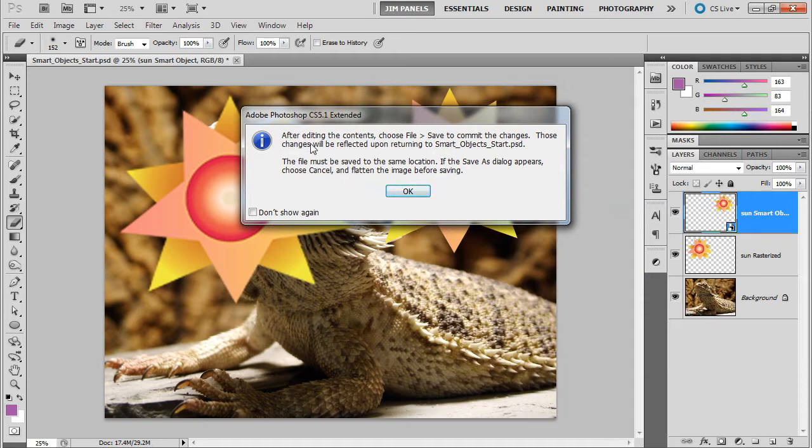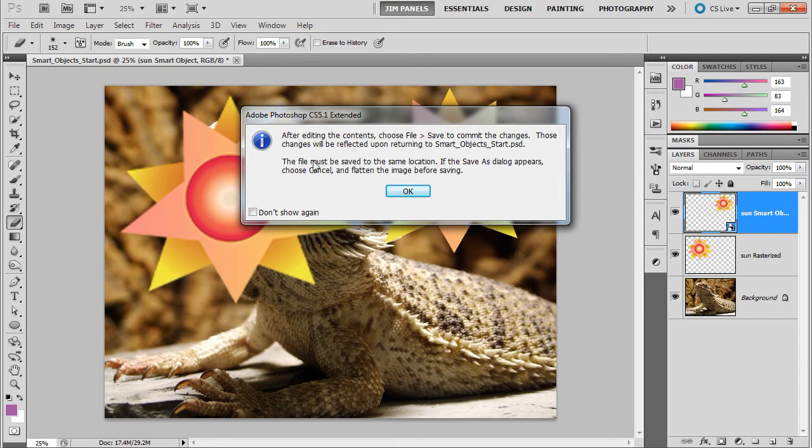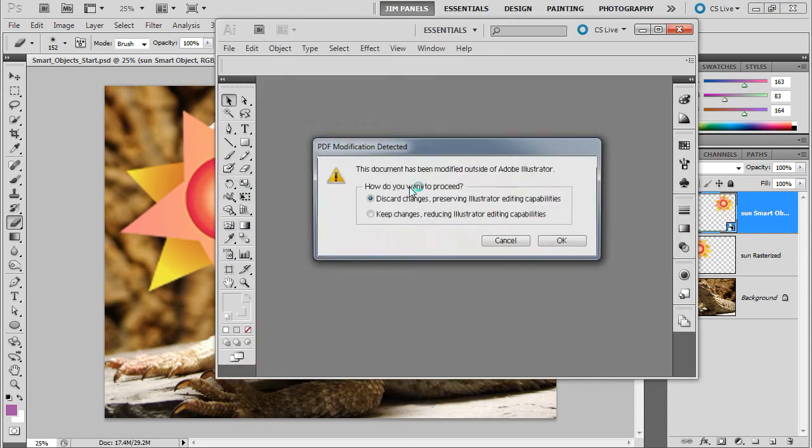Now, it's going to warn you. This little message, after editing the contents, choose File, Save to Commit the Changes. Those changes will be reflected upon returning to this PSD document. So, make sure it's saved to the same location, all right? So, anyway, we're going to go ahead and hit OK.